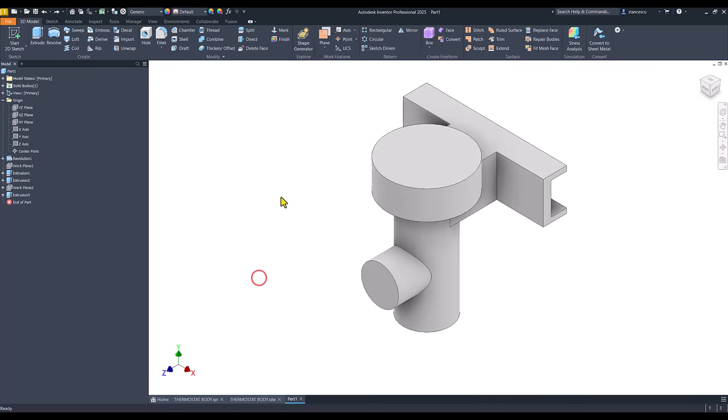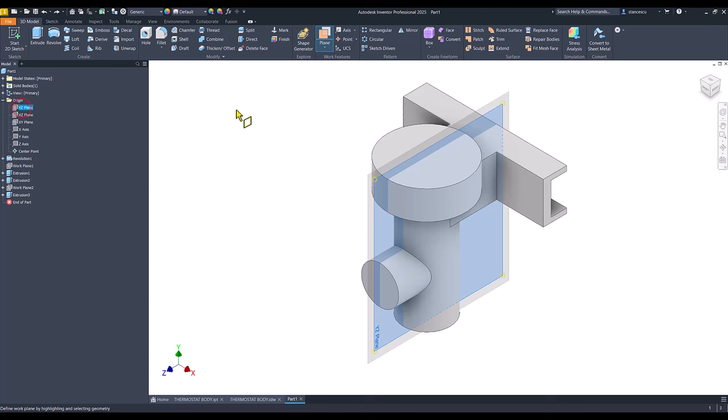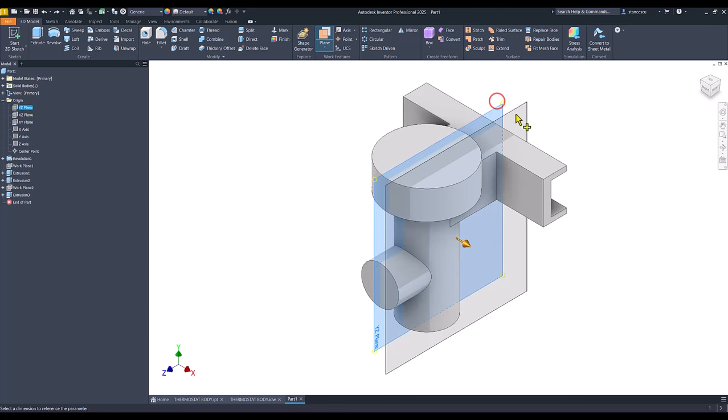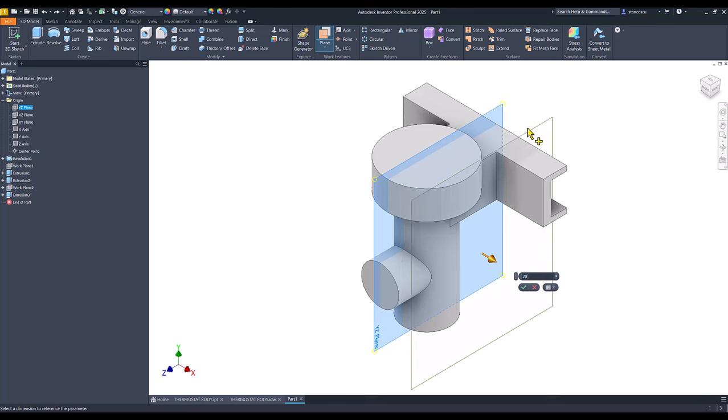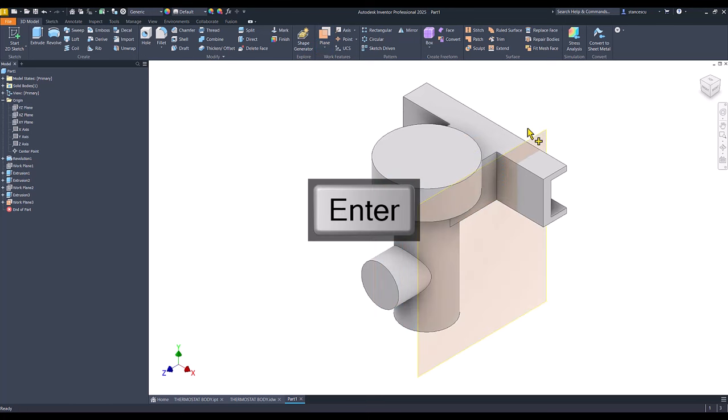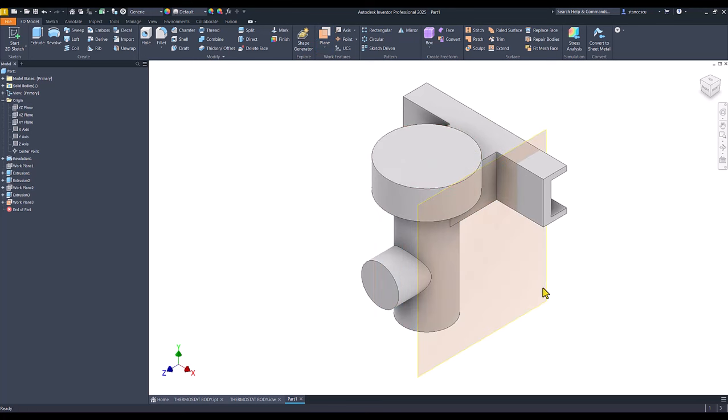Let's do this. We use a plane, this plane, as a base, and 28 is the distance of the new plane.